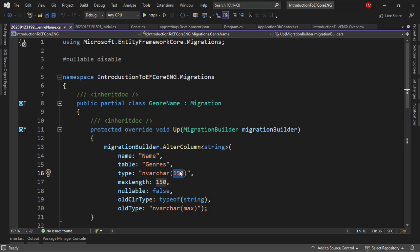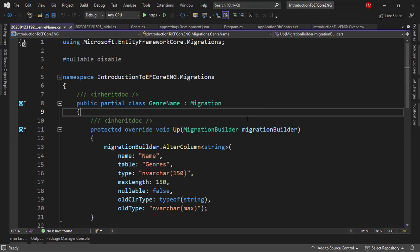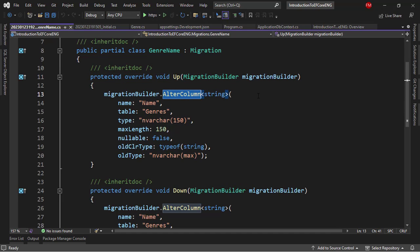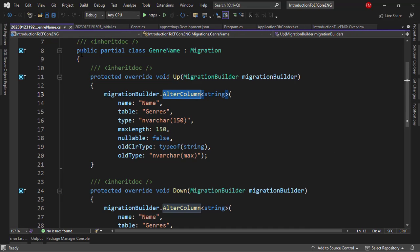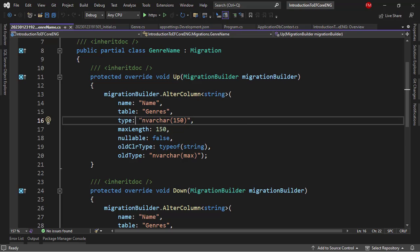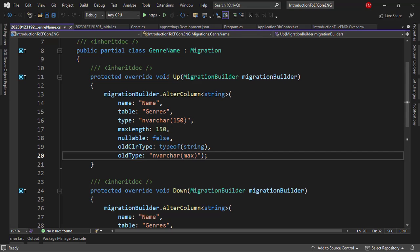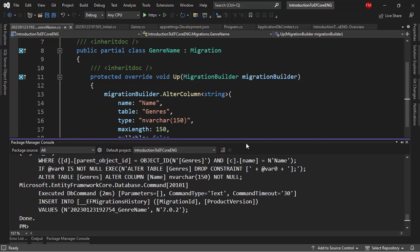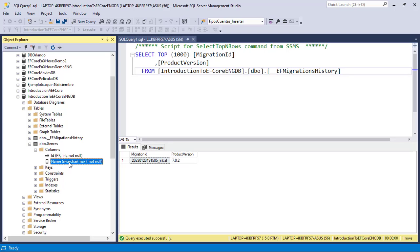The migration shows a warning because we are changing from nvarchar(max) to nvarchar(150), which could cause data loss. In our case there's no data in the table so we can ignore it. The migration's Up method has an AlterColumn command changing Name to nvarchar(150). We run 'Update-Database' and verify in SQL Server Management Studio — after refreshing, the Name column is now nvarchar(150).